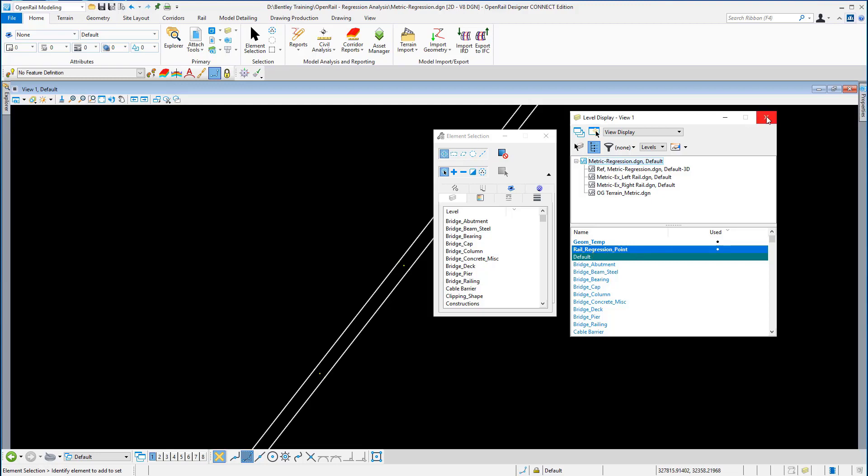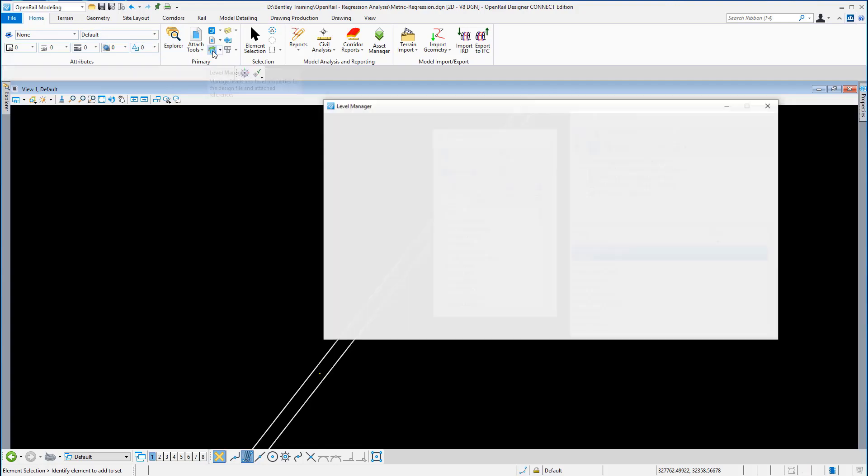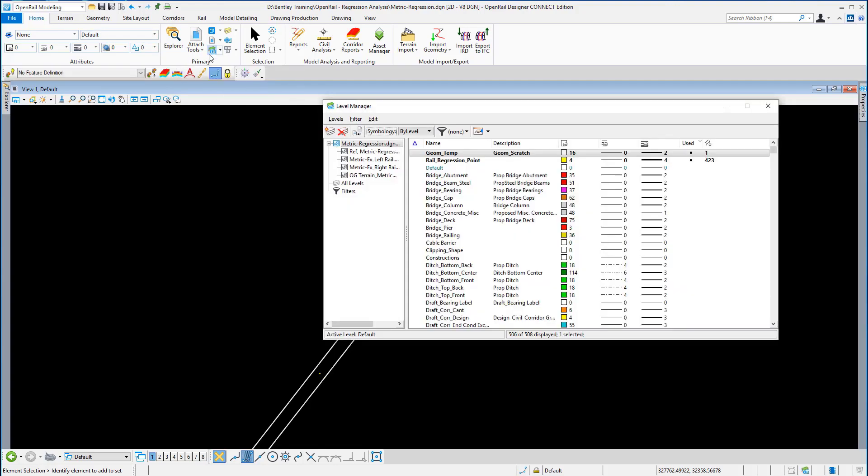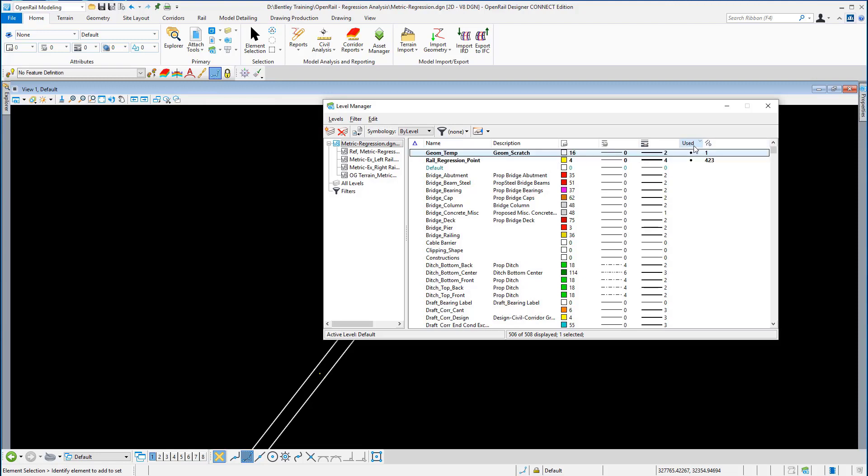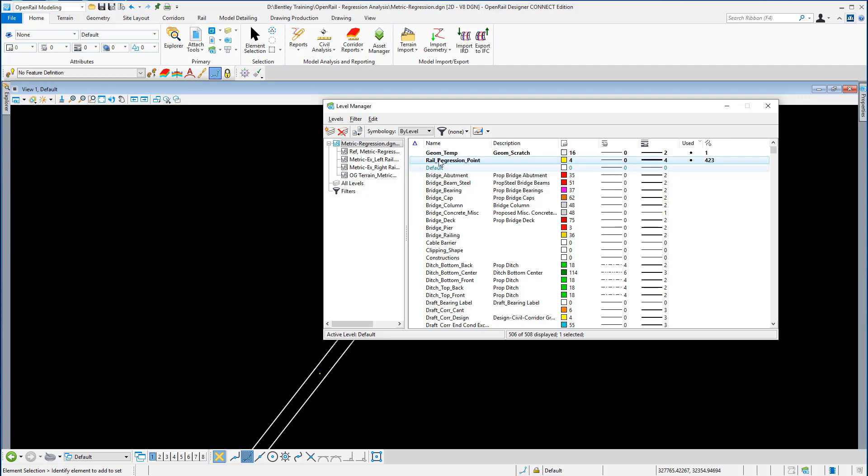We can also verify that by going to the level manager. You can see if you order these by used, you can see there 423 points are now transferred to the rail regression point level.